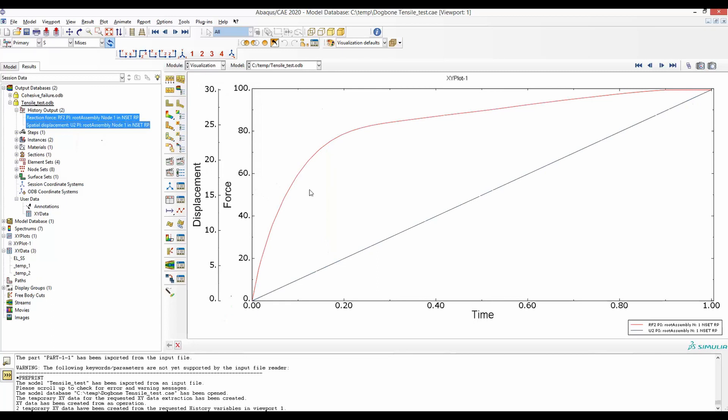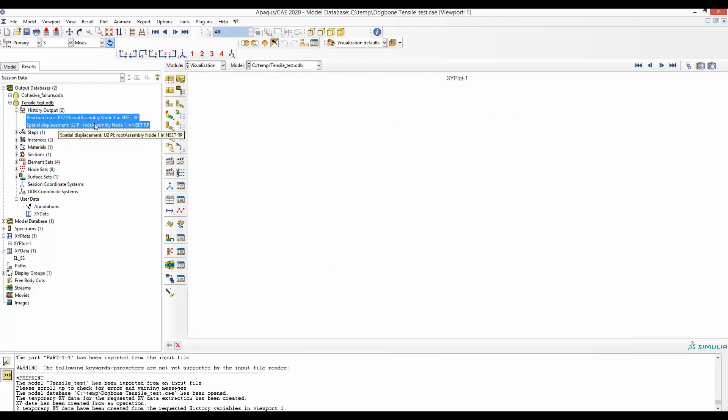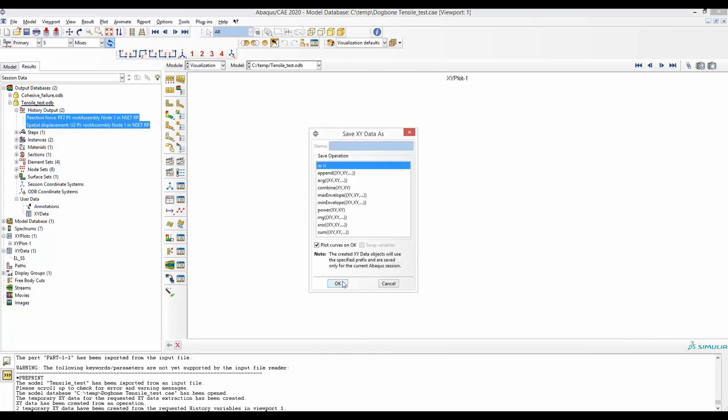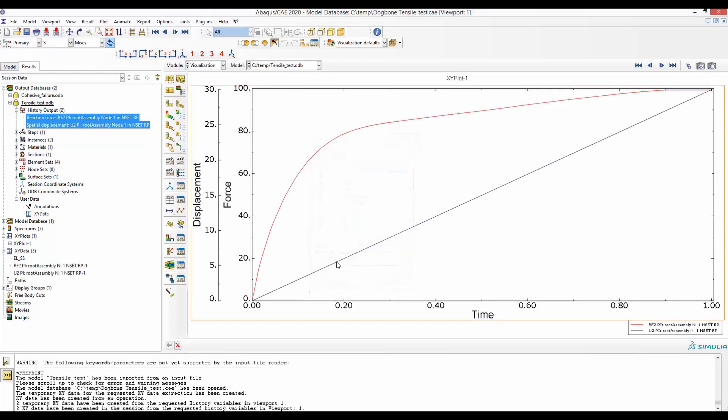So if we plot, we see both of them are plotted against time. So we will do the same thing again. First, we will save these two curves as is.